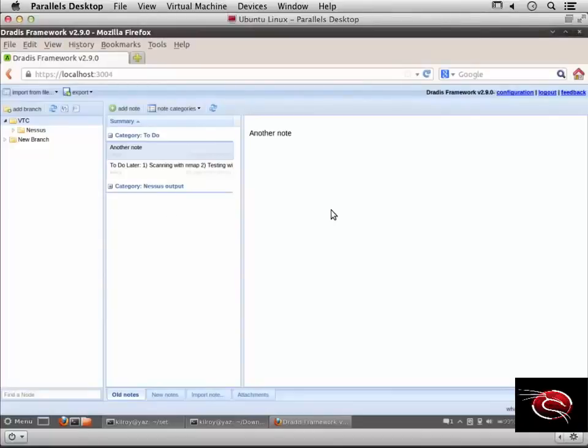I have many options for organization and the flexibility to organize it in the way that makes the most sense to me.